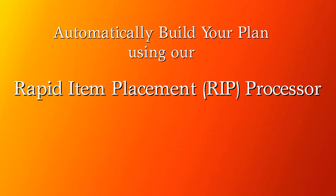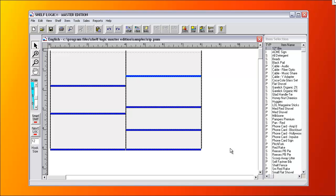An even easier way to build a plan is by using our Rapid Item Placement or RIP processor. It can automatically build a plan with a single mouse click. We'll start with a plan with shelves on it.